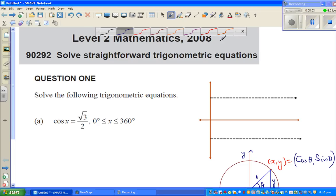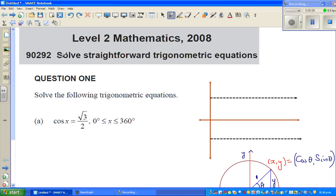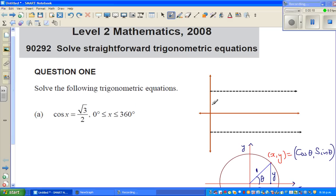Hello, in this video I'm going to do one achieved question from Level 2 Maths 2008, the standard 'solve straightforward trigonometric equations.' Question number one: I'm going to show this in three different ways so that you understand the logic behind solving trig equations. The question is: solve cos x = √3/2, where x is between 0° and 360°. They're asking us to find all possible values of x between 0 and 360.